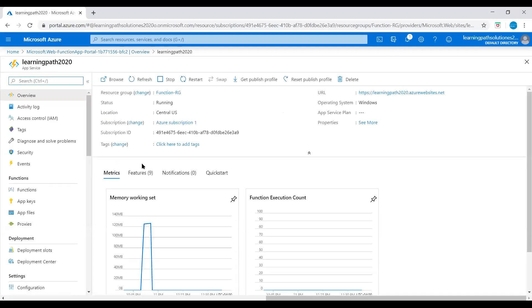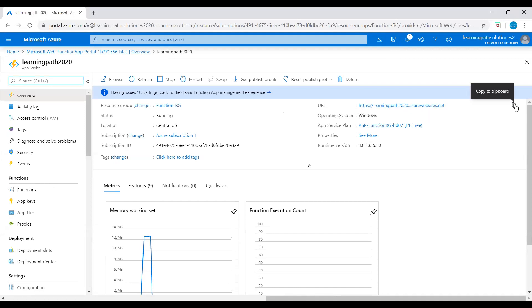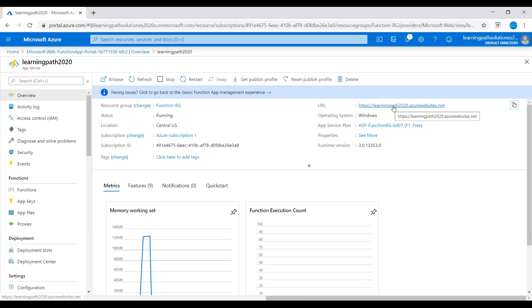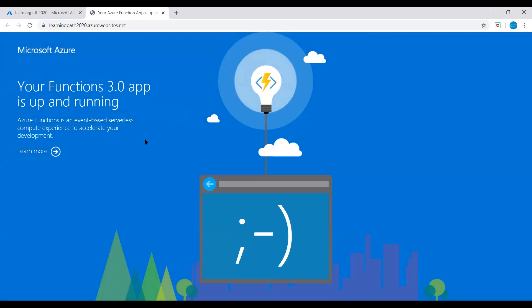Now we can see this Function App. Status is running. Location - Central US. Operating system - Windows. And App Service plan - F1, dev/test plan. Here let's just copy this URL or click on this URL. We just gave this name learningpath2020.azurewebsites.net. Just click on this URL. So here we can see your Functions 3.0 app is up and running.